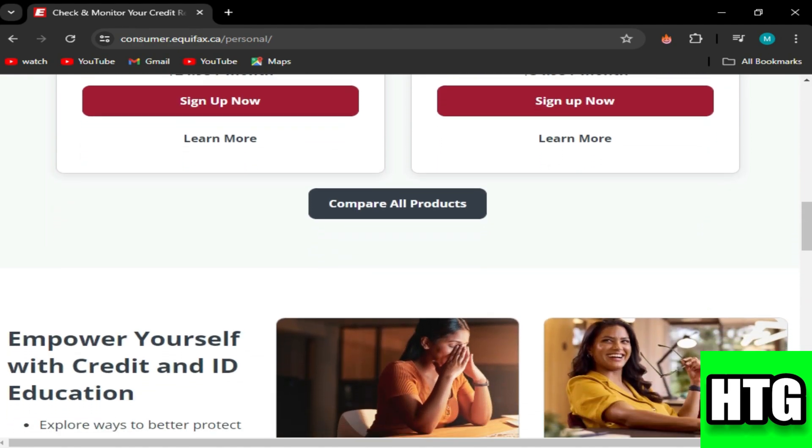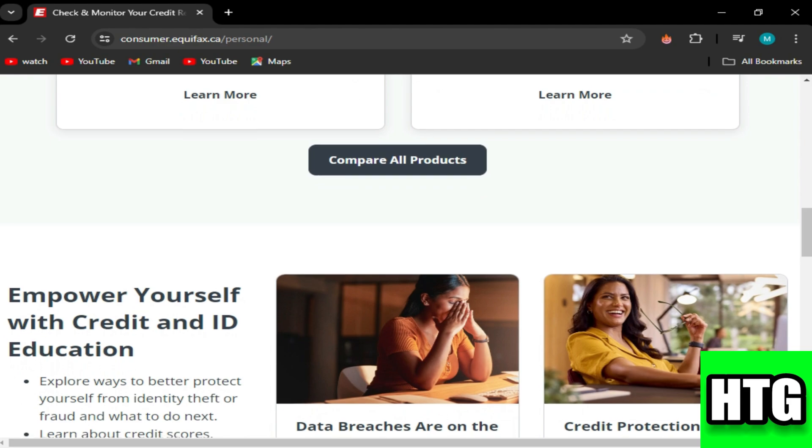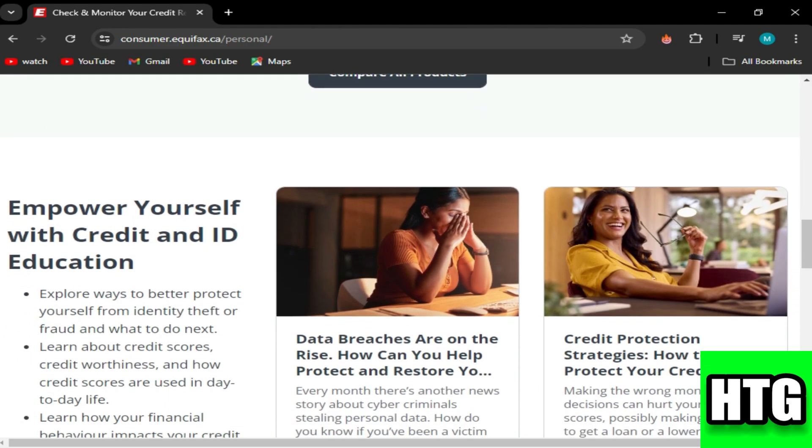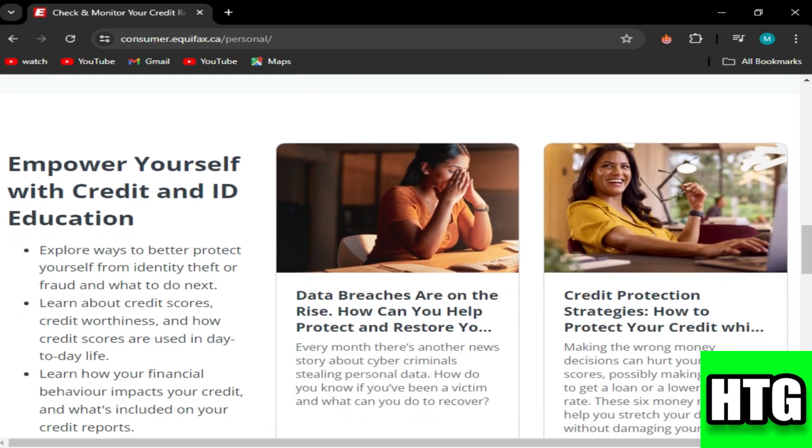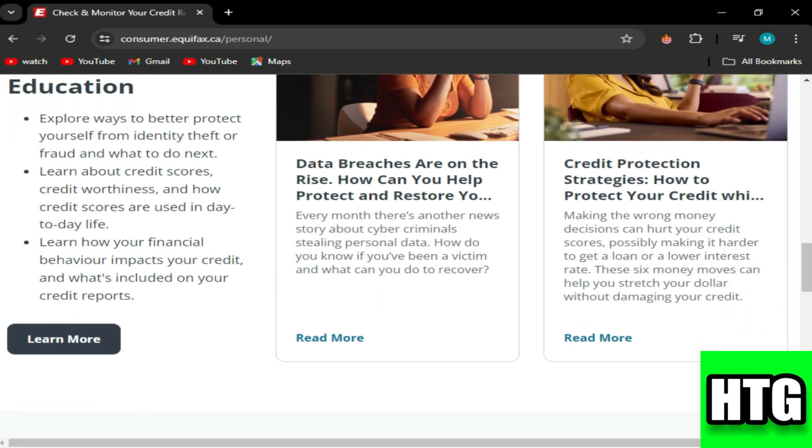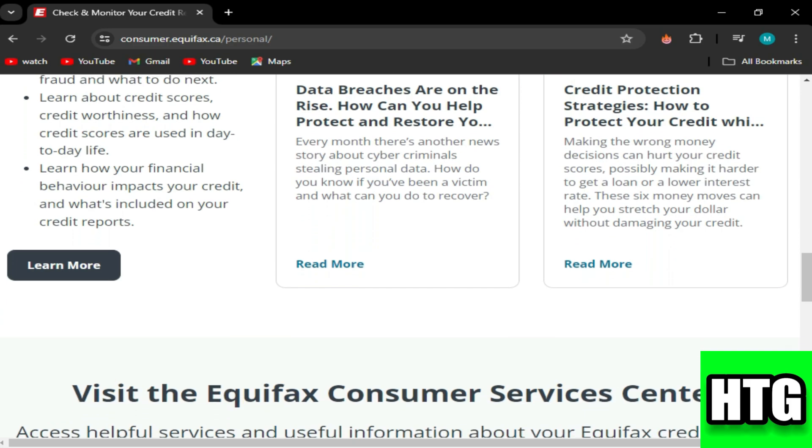Second, dispute unauthorized inquiries. If you find an unauthorized or incorrect hard inquiry, you can dispute it with Equifax.